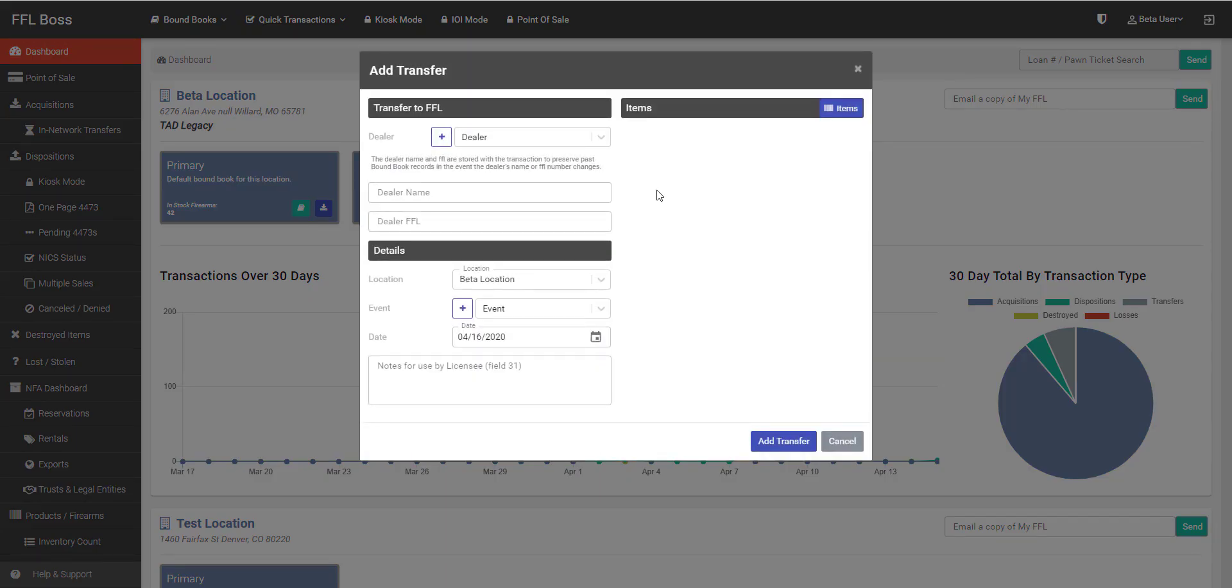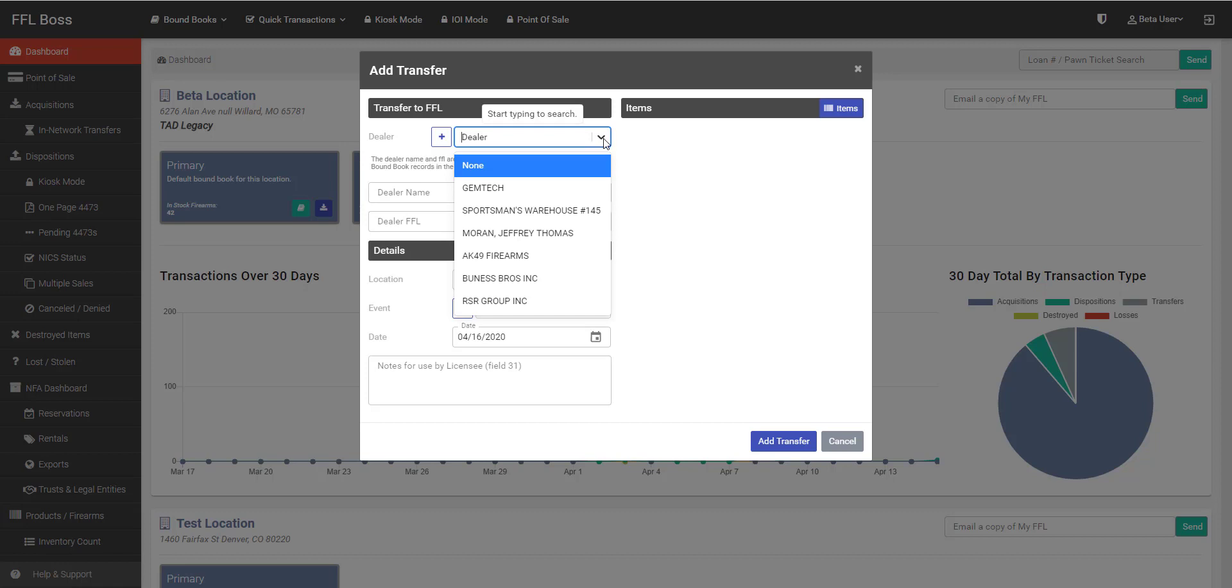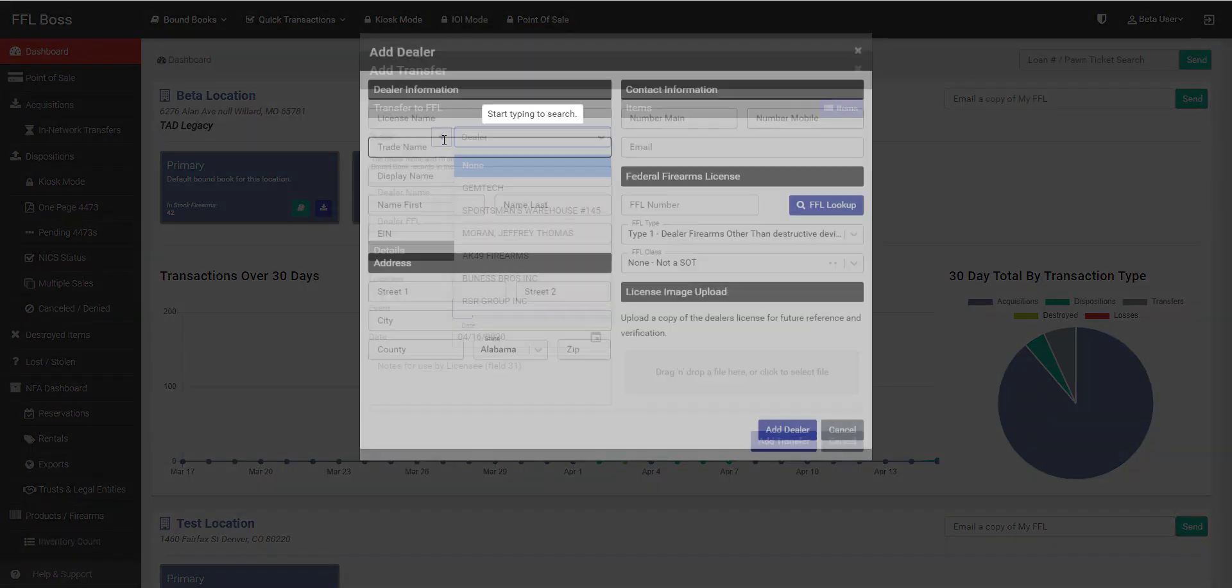Once you've reached this point, all you have to do is select the dealer from your drop-down list, and if that dealer is not there, just click this little plus button.